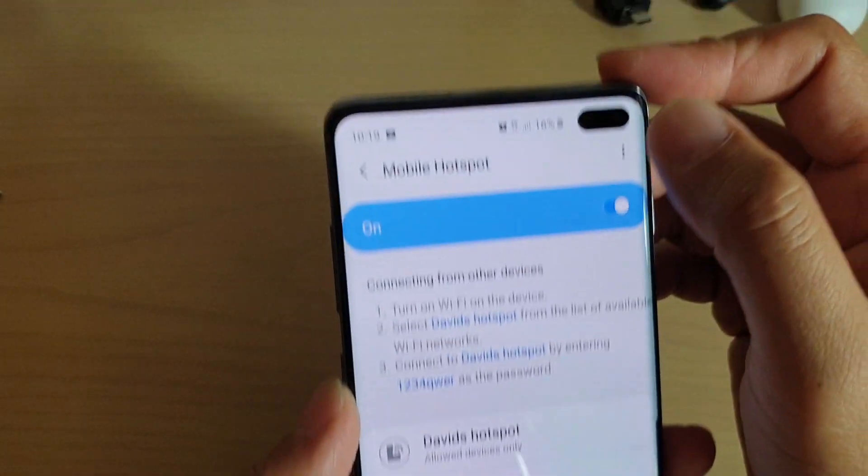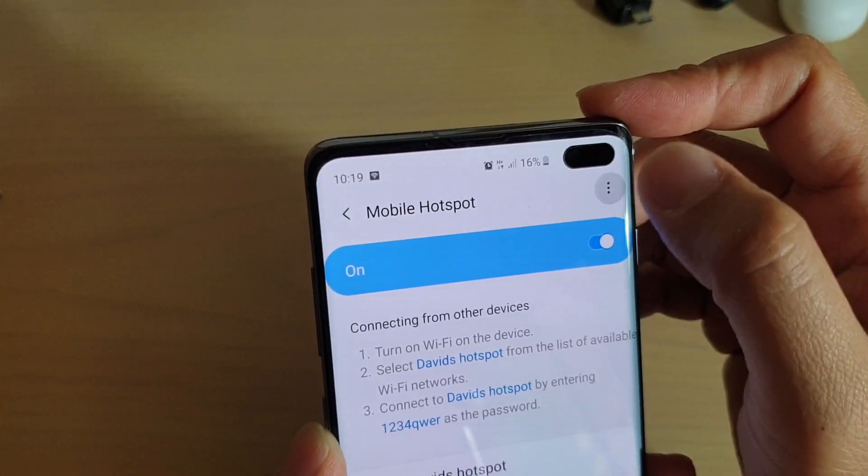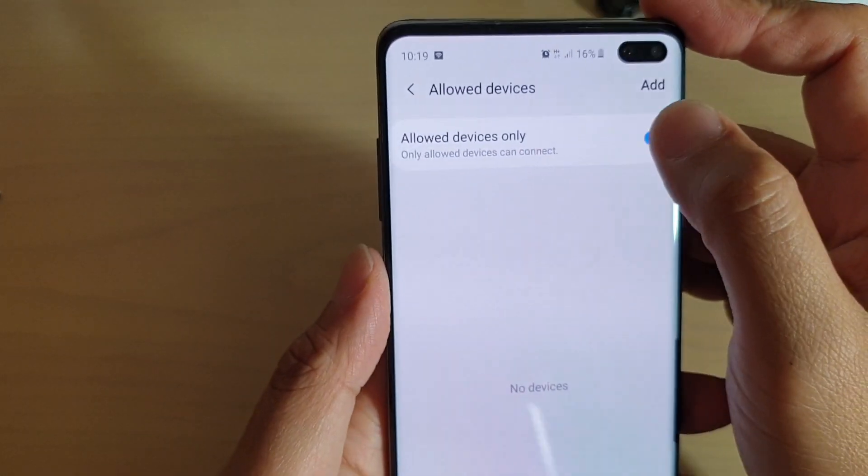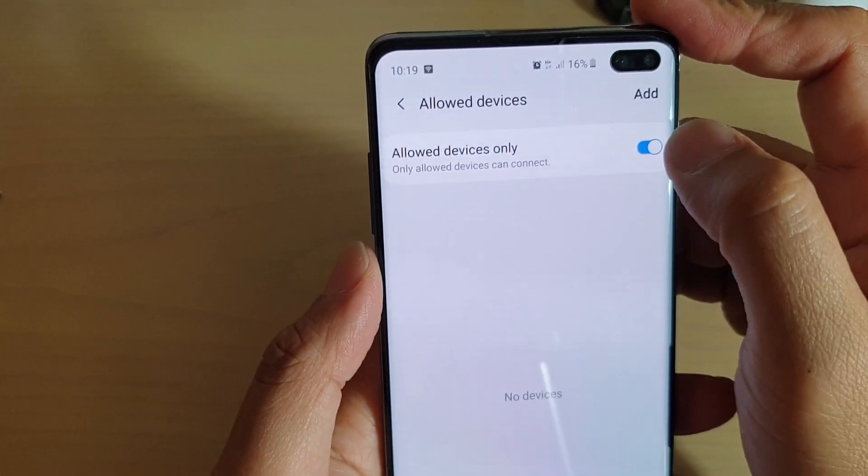Then tap on the menu key at the top and choose Allow Devices, and then switch it on.